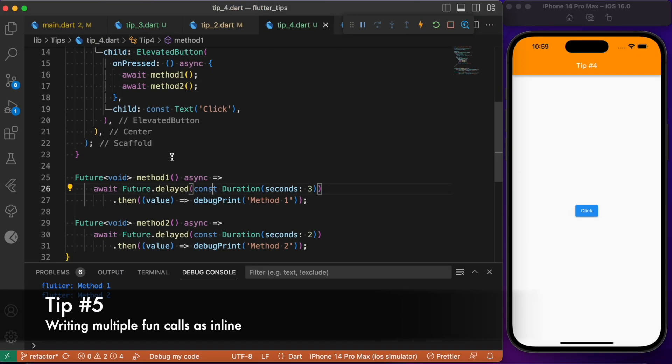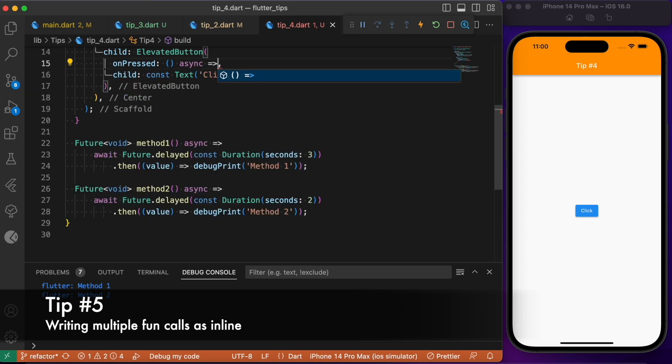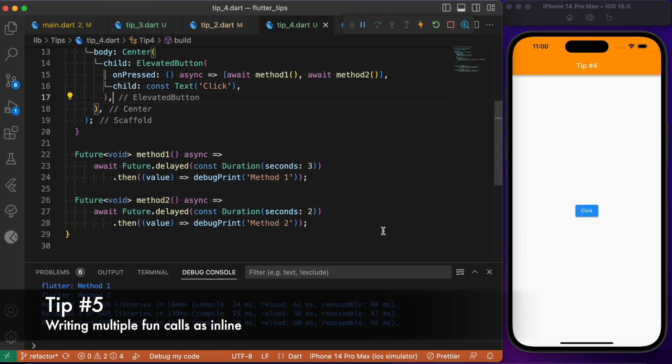Now if you are wondering, instead of calling these methods one after the other, if you are trying to find a way to write it in a single line, we have a solution for that. What we need to do is we can group these two methods using the square bracket. By doing so, you will be able to now write these two methods in a single line. You can just group two or more methods with the help of the square bracket to write them as an inline function.